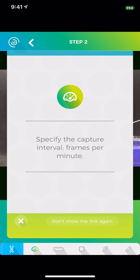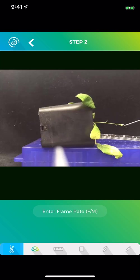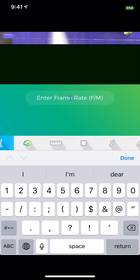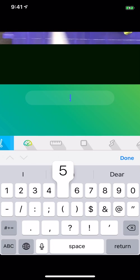Now specify the capture interval, that is frames per minute, which can be found in the settings tab of the Lapsit app. The default is to take a picture every two minutes, which comes out to 0.5 per minute. So we're going to enter that value.